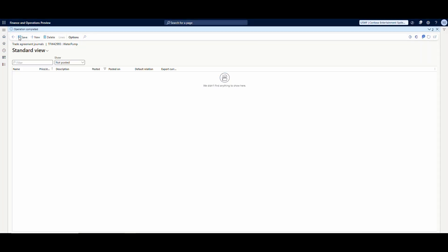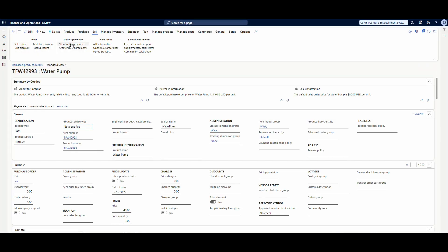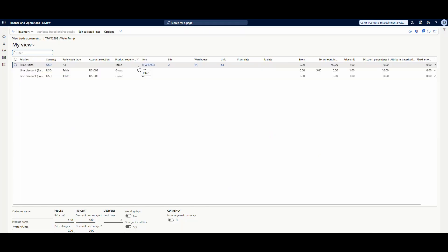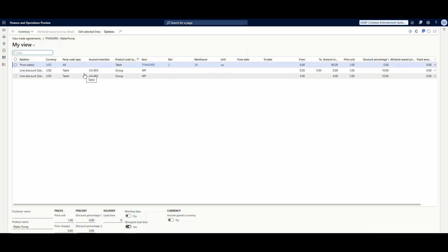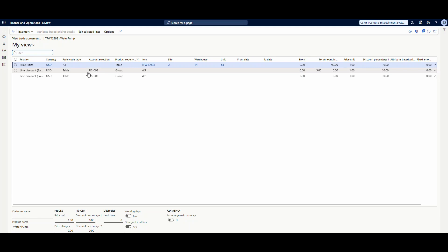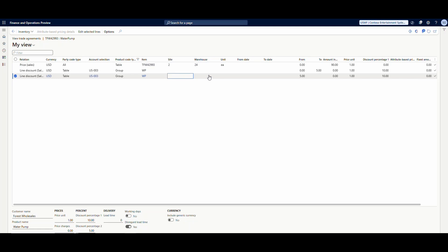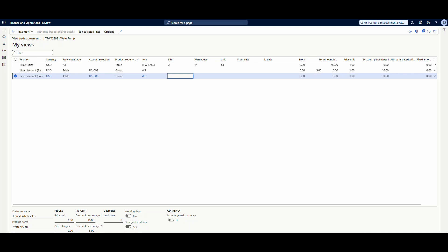Let's go back and look at view trade agreements. We have our base price of $80, warehouse 24 at $90, and for US003 from zero to five quantities we give 10% off, and from five and greater we give 10% plus an extra 5% on top of that. Let's see what that looks like.